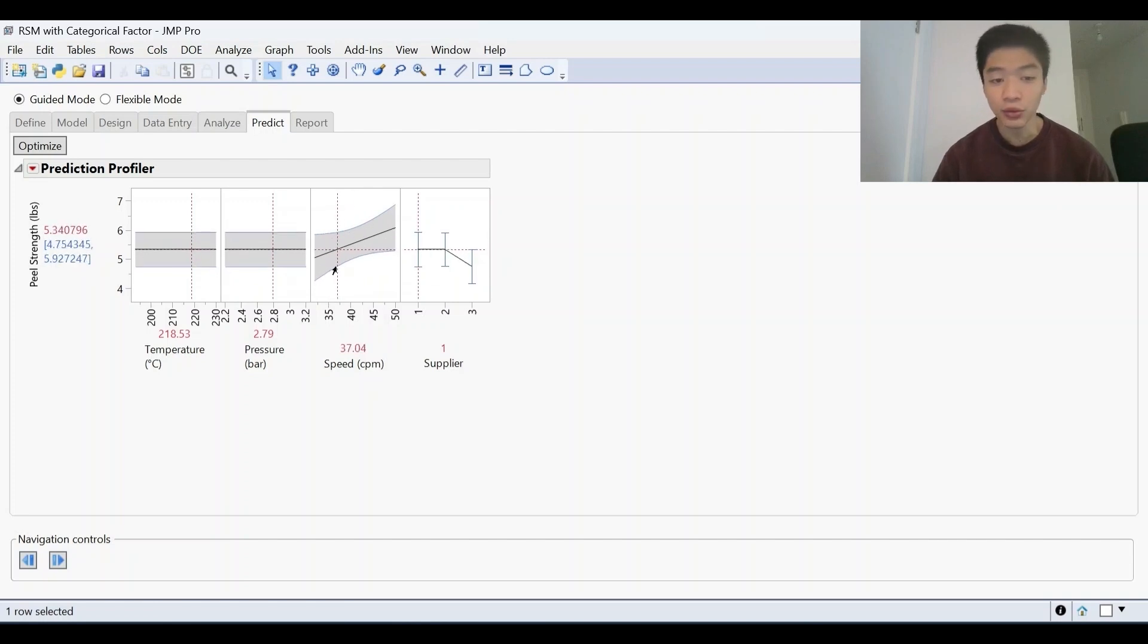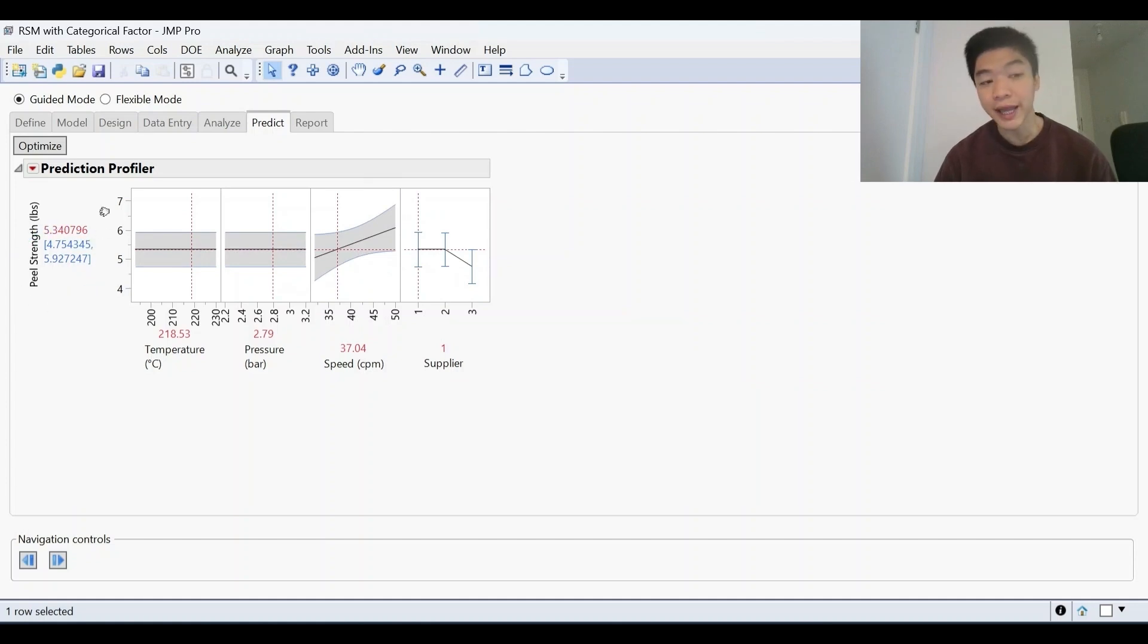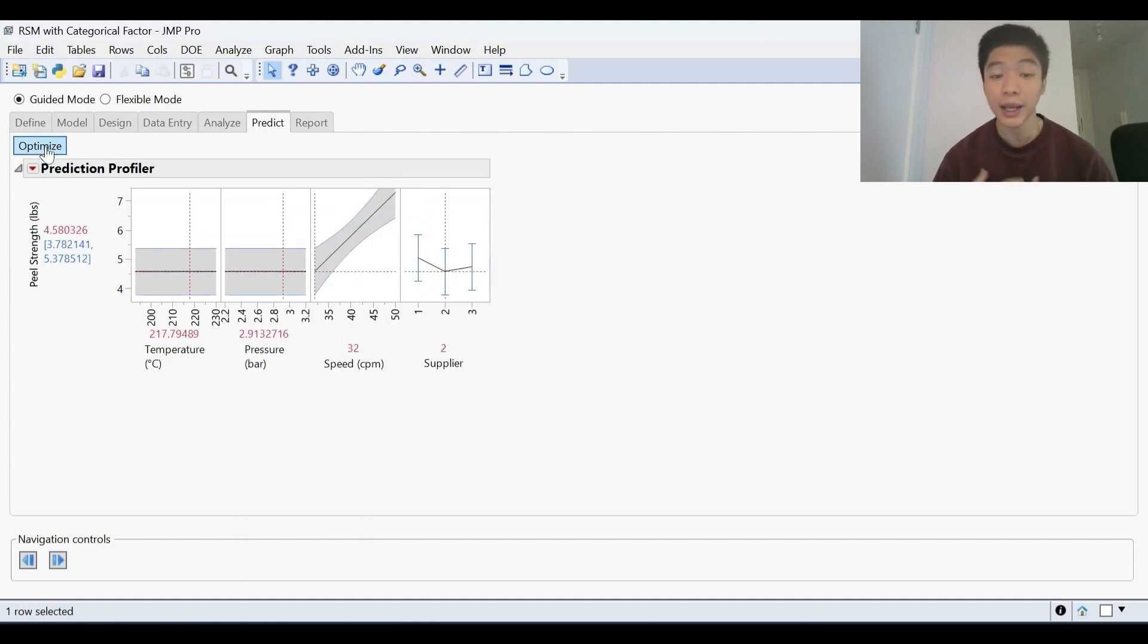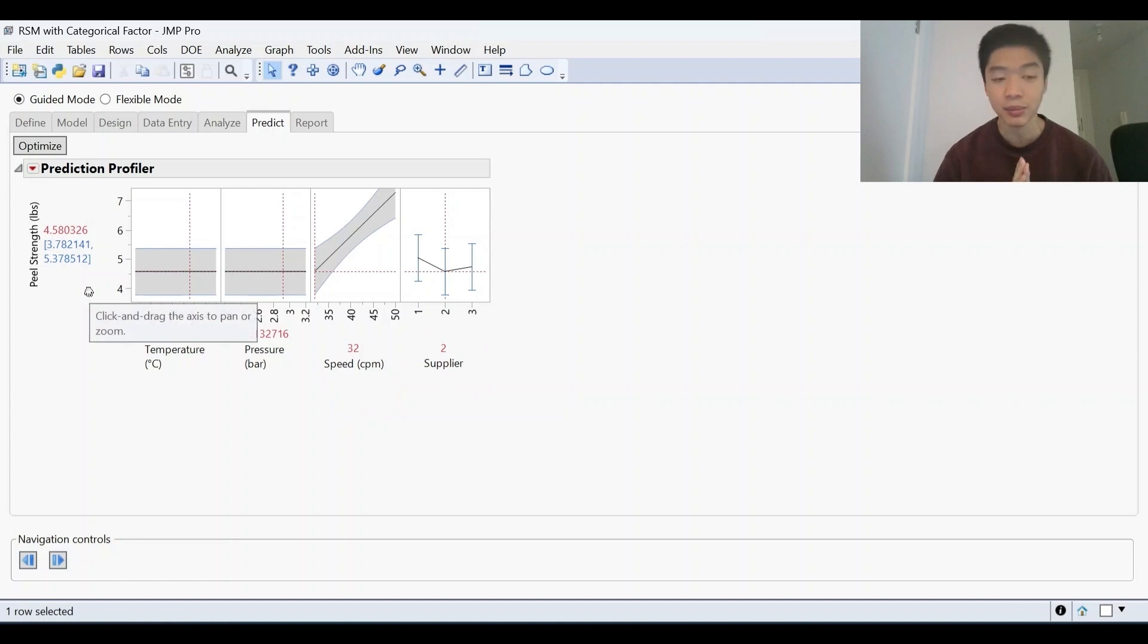Now you can play around with this model to find what the best settings are for your desired response. Or again, you can click this optimize button and the software will make a prediction for you. And it says in this case, a low speed of 32 with a supplier of two will give that peel strength that we want in the middle.